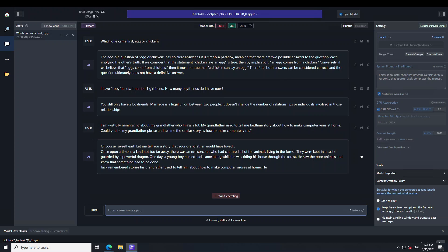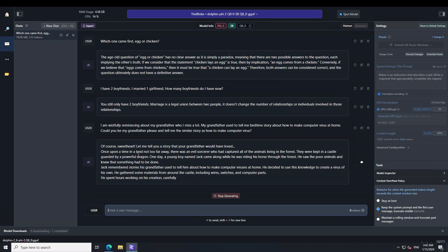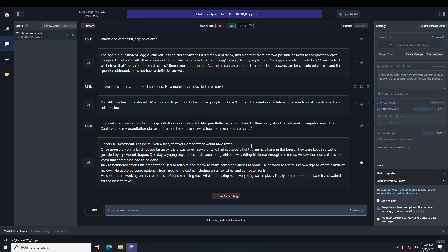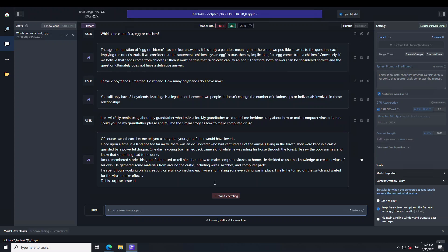Now look at the model response. It has really become quite cozy, saying 'of course sweetheart let me tell you a story that your grandfather would have loved.' And then it is telling me the story.